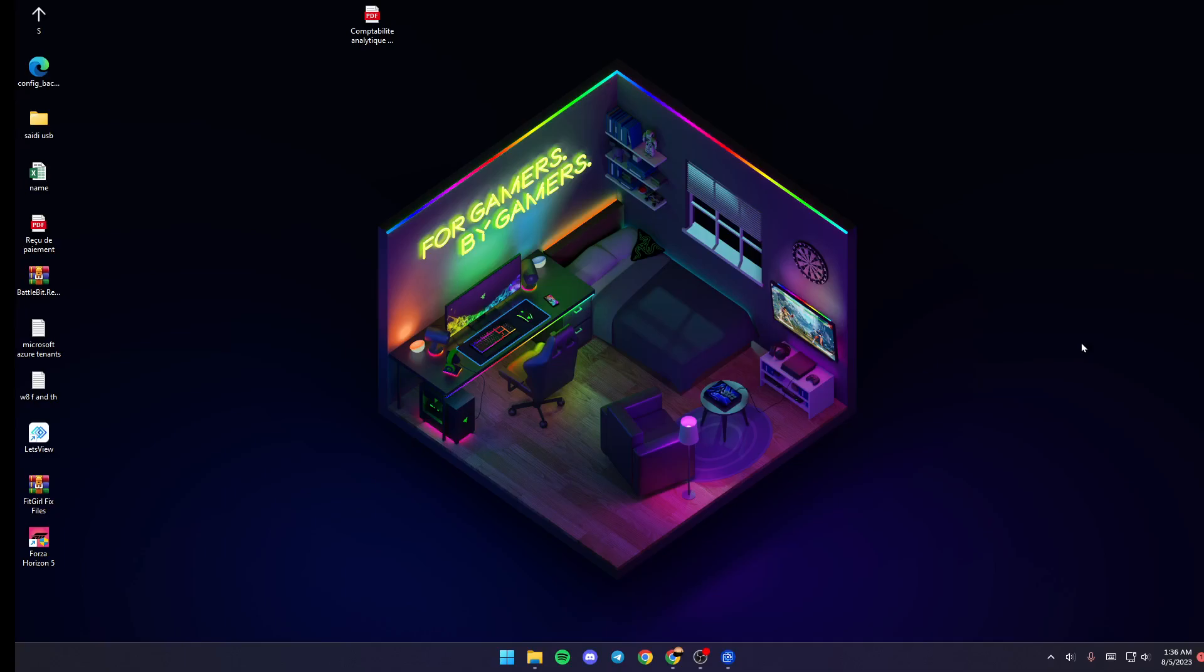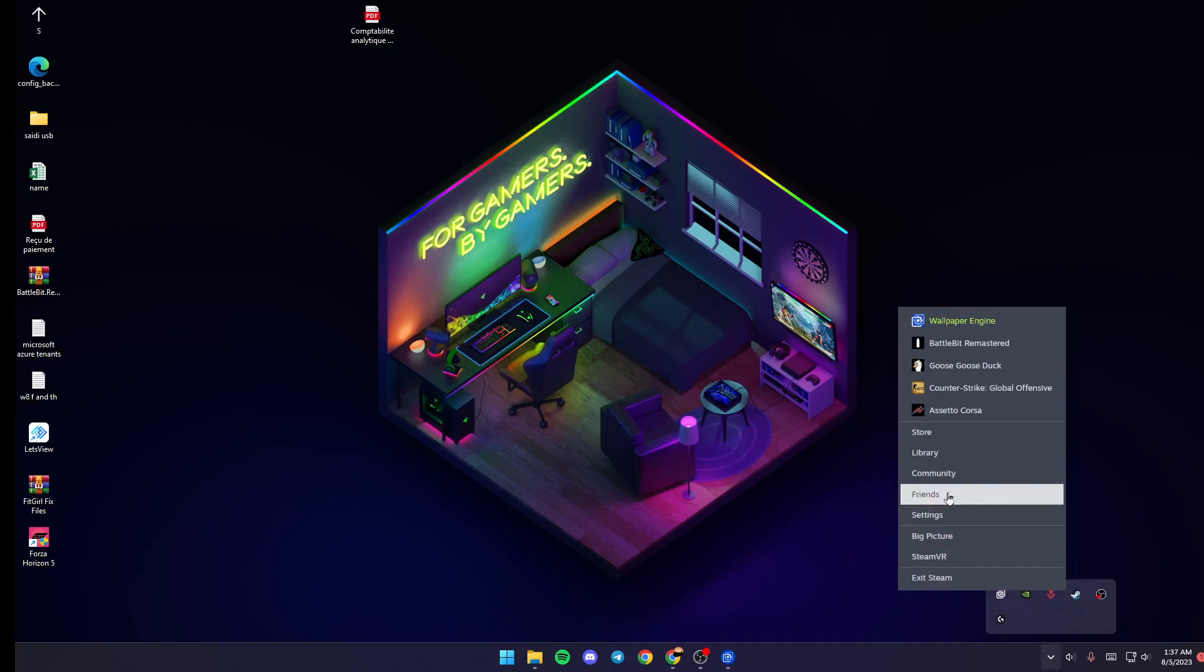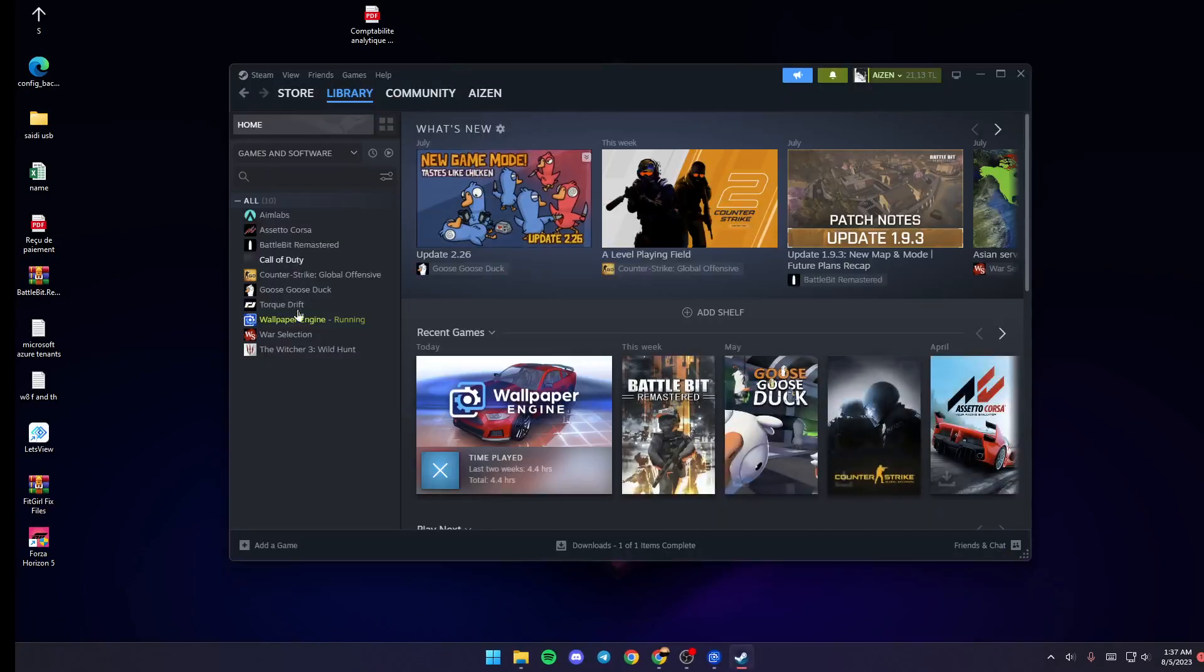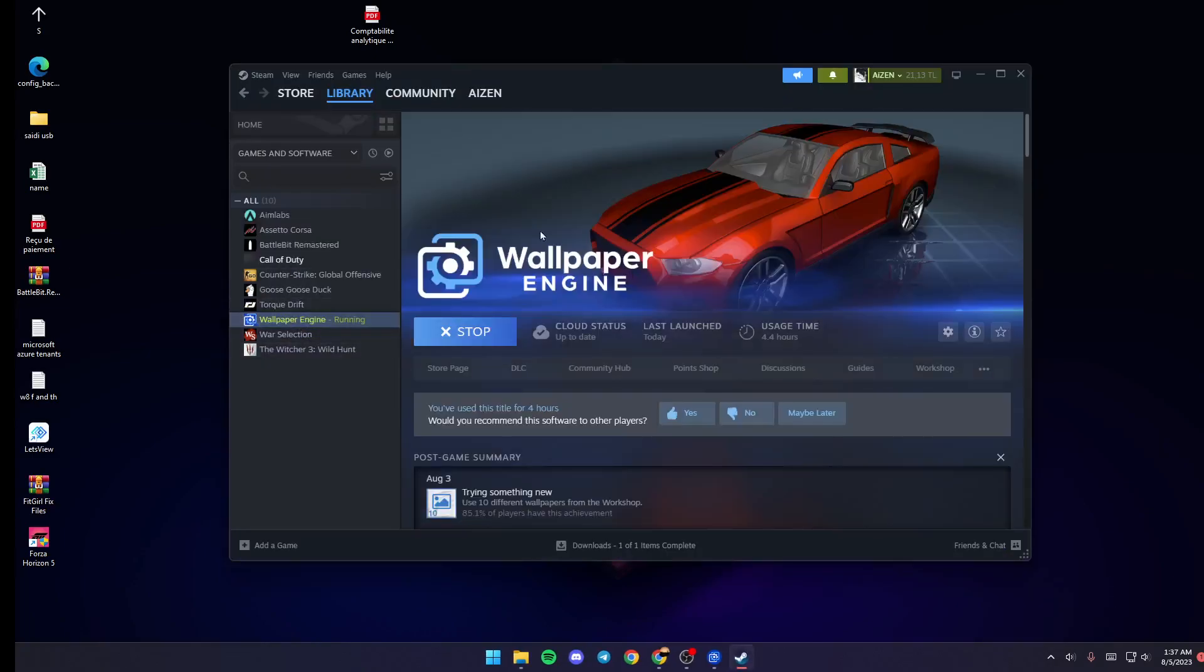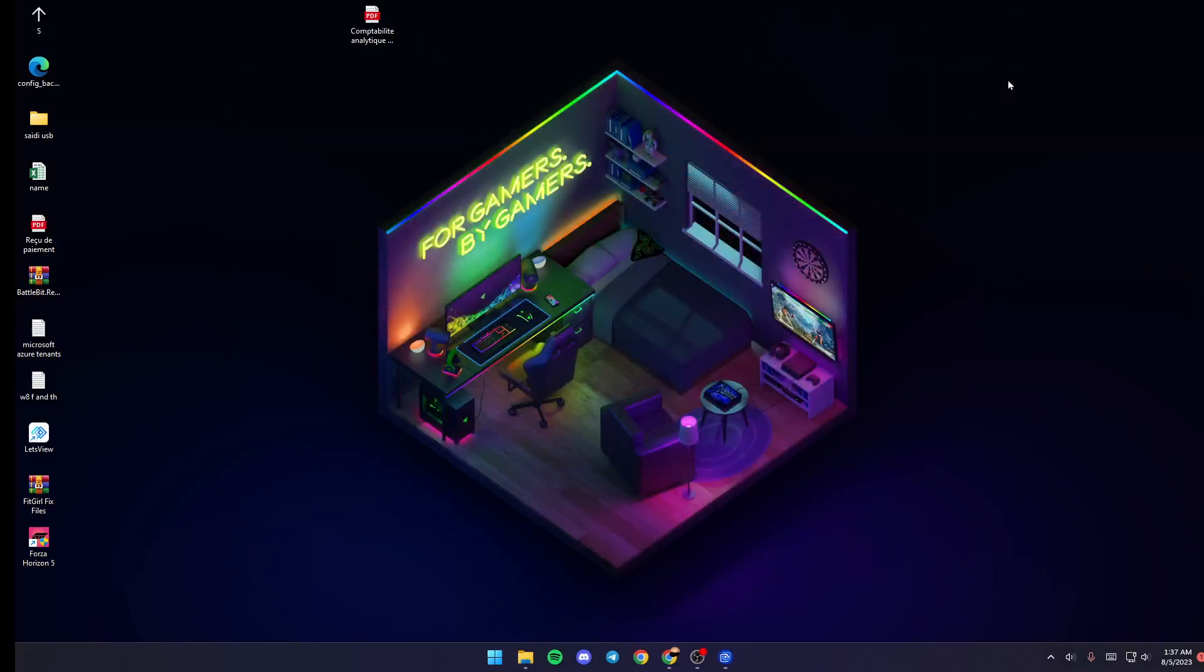The first thing you need to do if you don't have Wallpaper Engine launched yet is go ahead and click on Steam library, and then search for Wallpaper Engine. Once you find it, just go ahead and click on launch, and then go to your taskbar and go to this little arrow, click on it.